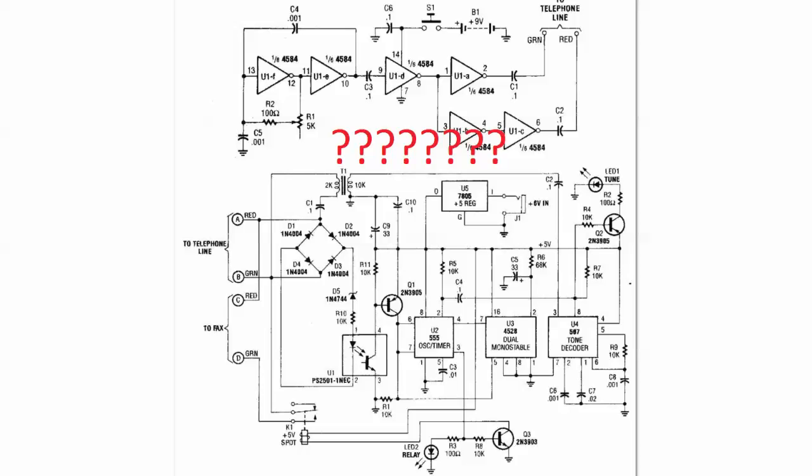Traditionally, loop current refers to the analog loop current that changes when a telephone handset is picked up or a fax machine attempts to signal a line to transmit a fax.